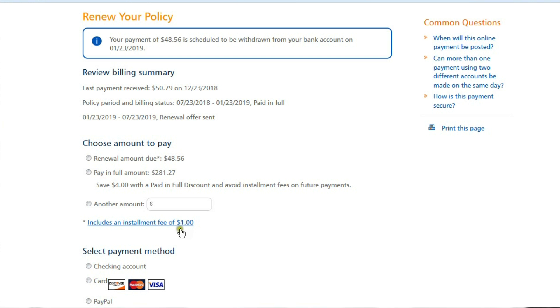So basically if you multiply the $48.56 times six, you're only saving $10.06 rather than paying the $281.27 in full.